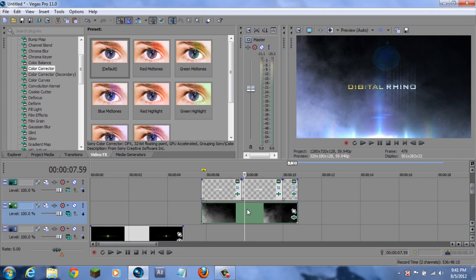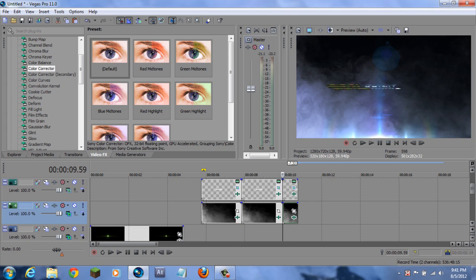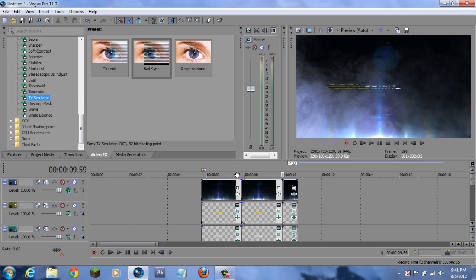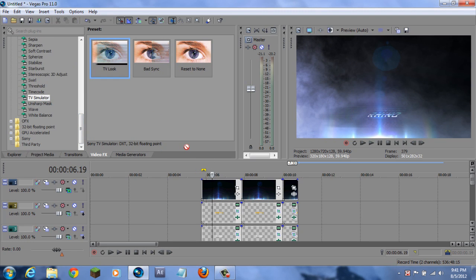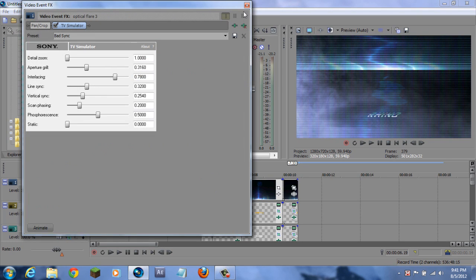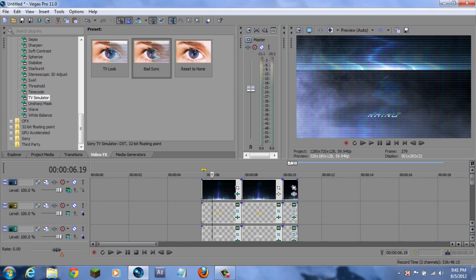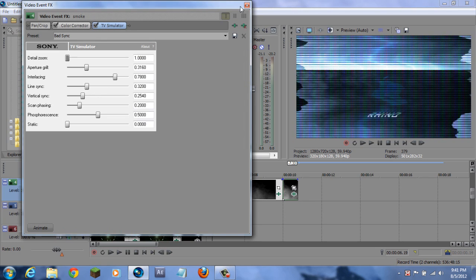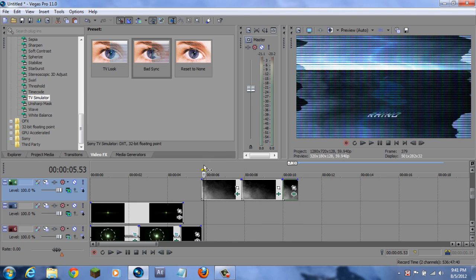The mistake I made right now was I didn't split it at the same time as I split the optical flare. Now I want to add the TV Bad Sync thing again to the beginning of the optical flare and the beginning of the smoke. There you go - everything seems like it's matched up.